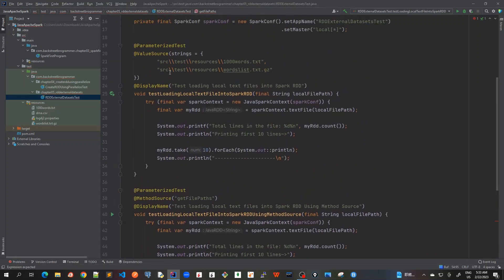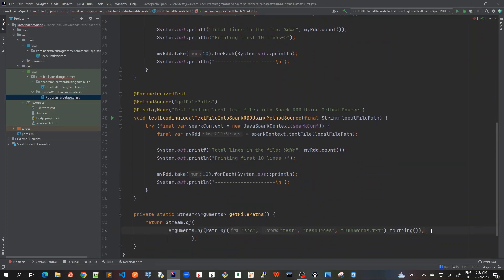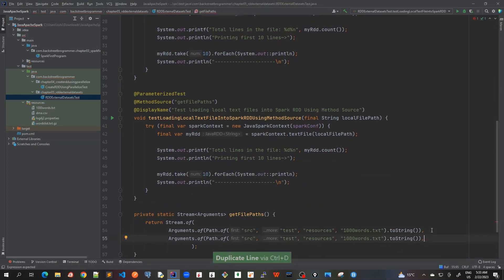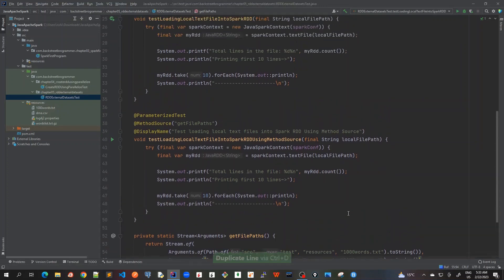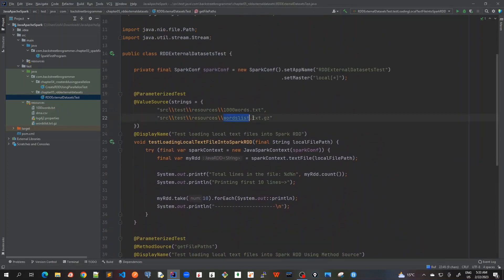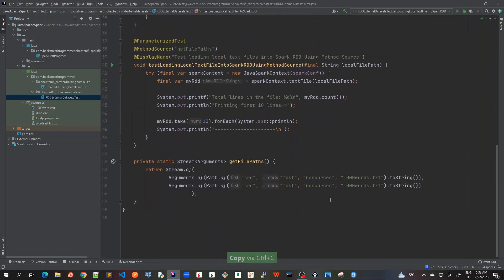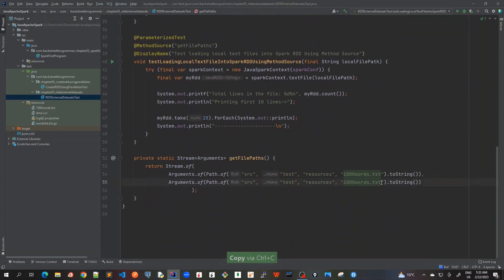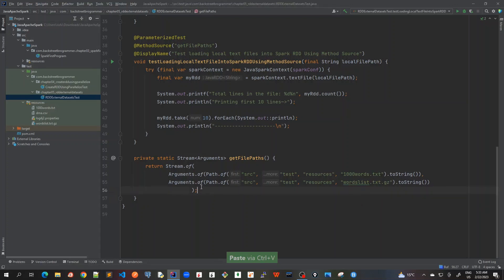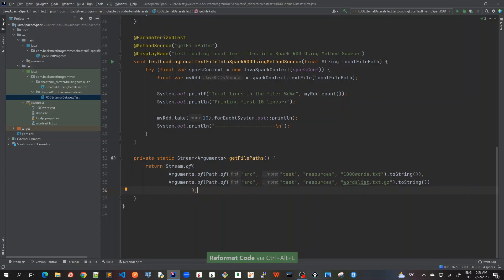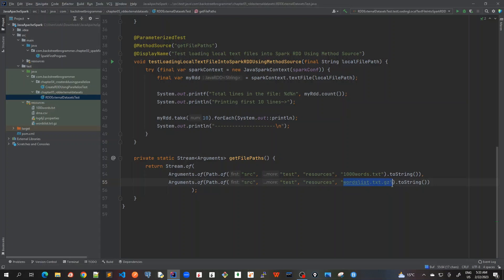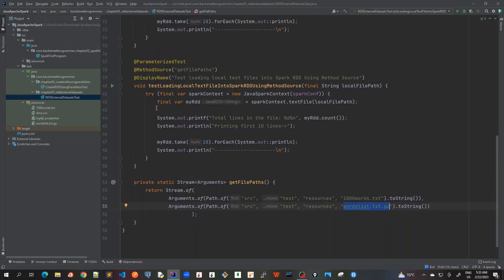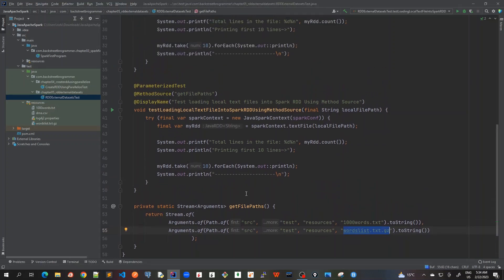Similarly I'll add the wordlist.txt.gz file. I'll do control-D and change the name of this file as wordlist.txt.gz. By using this technique we can test for more files - we can simply duplicate this and add various files that we want to test. Our method source is now created.